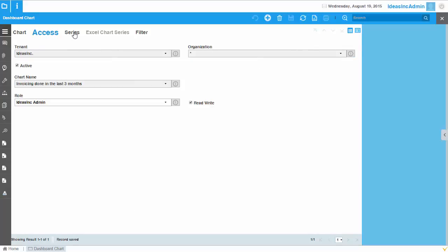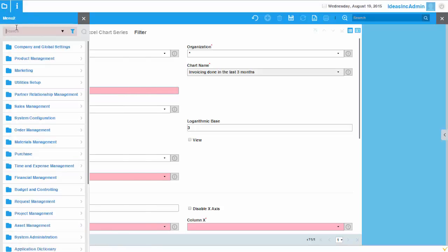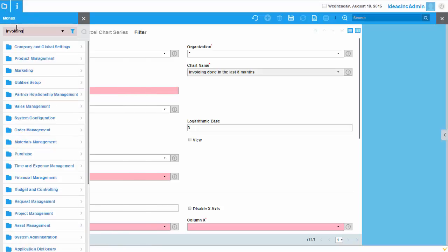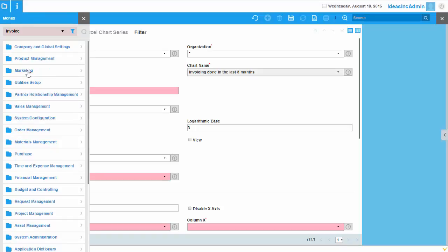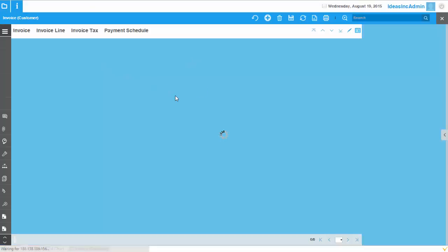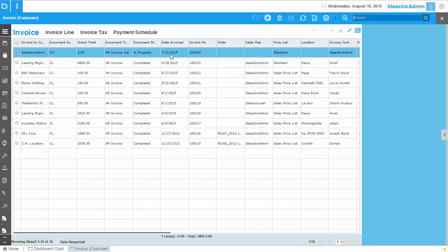Then we have to define the chart series which will be linked with the data source. And actually, I would like to link it with the window invoicing. So invoice customer. So all the customer invoices should actually be reflected on the chart. So let me just open the window invoice. And here if I search for all records,